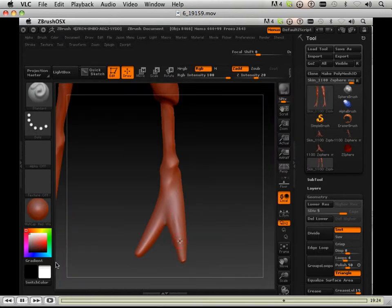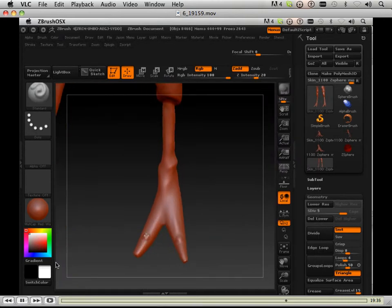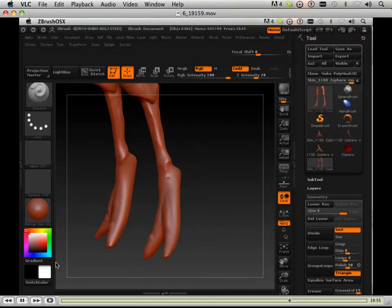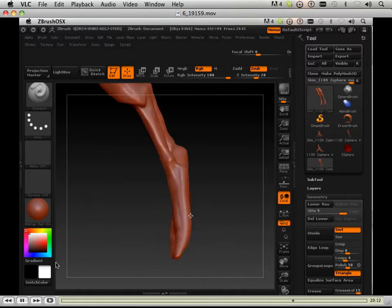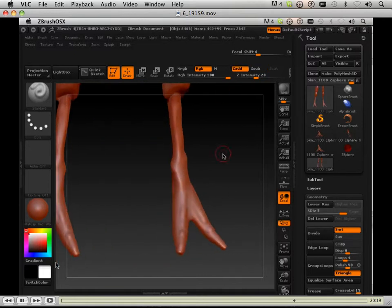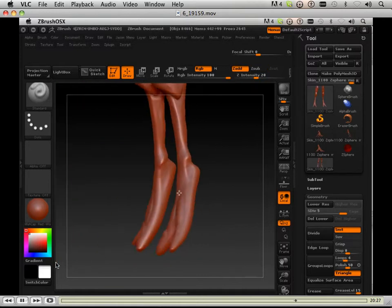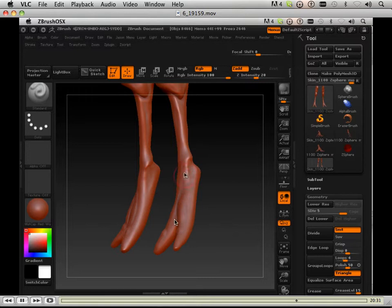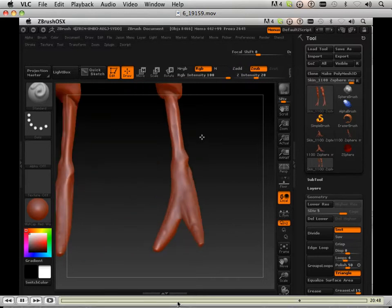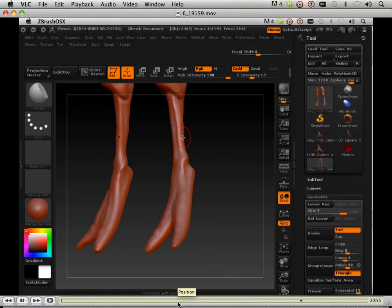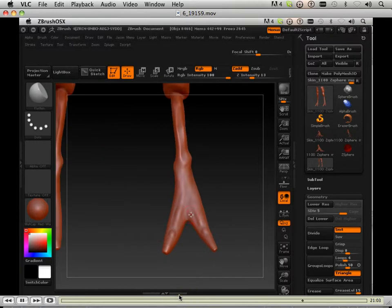This is time-lapse four and we're going to be looking at the foot in this area. For the foot I'm not going to put a whole lot of detail in, but there is a lot of topology changing that needs to occur here. I'll show you that once I turn the wireframe on.